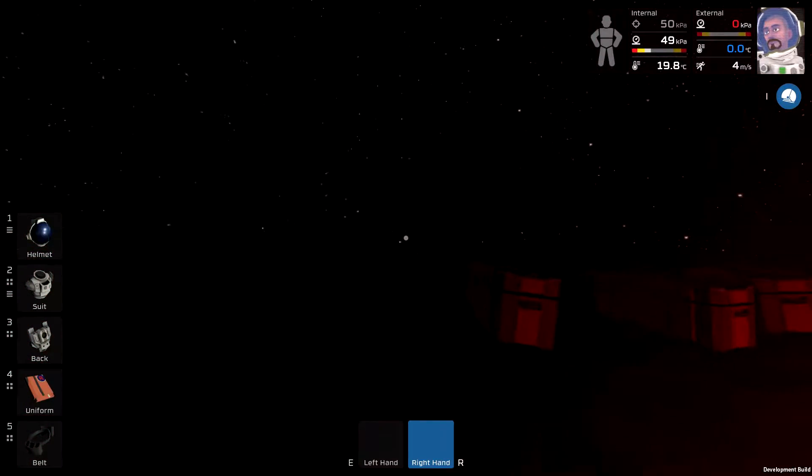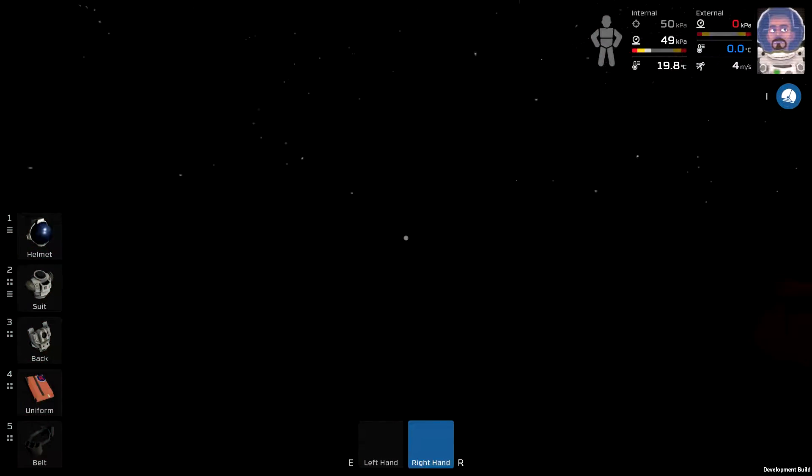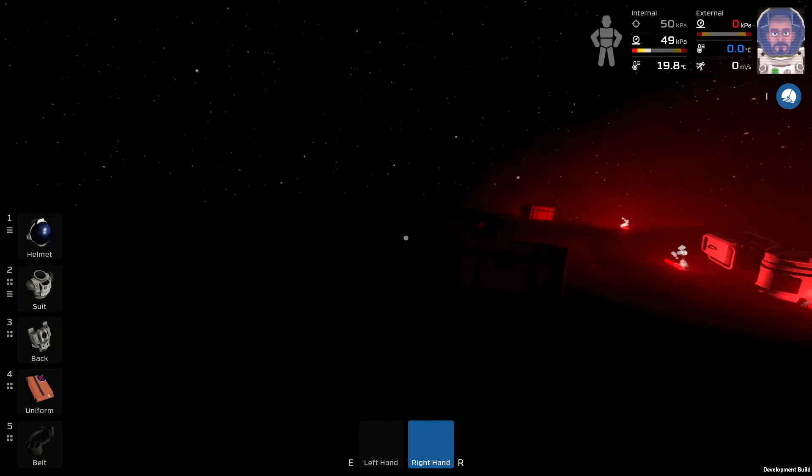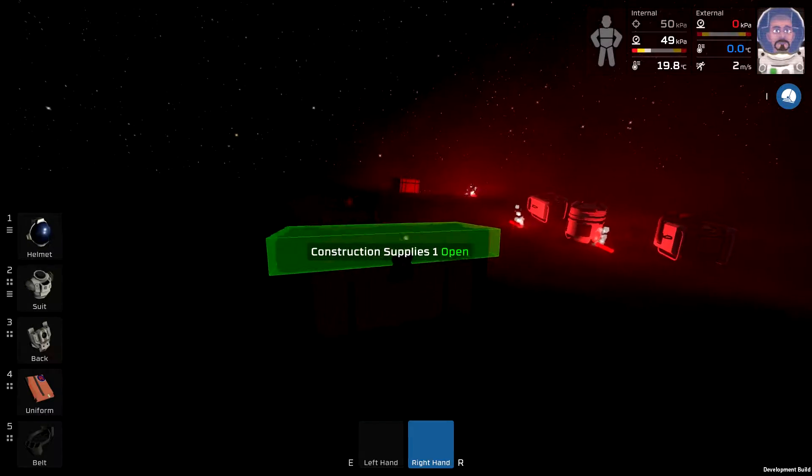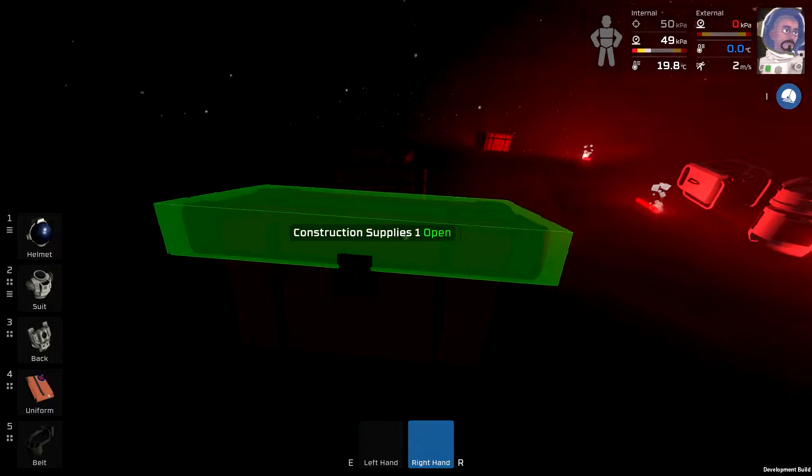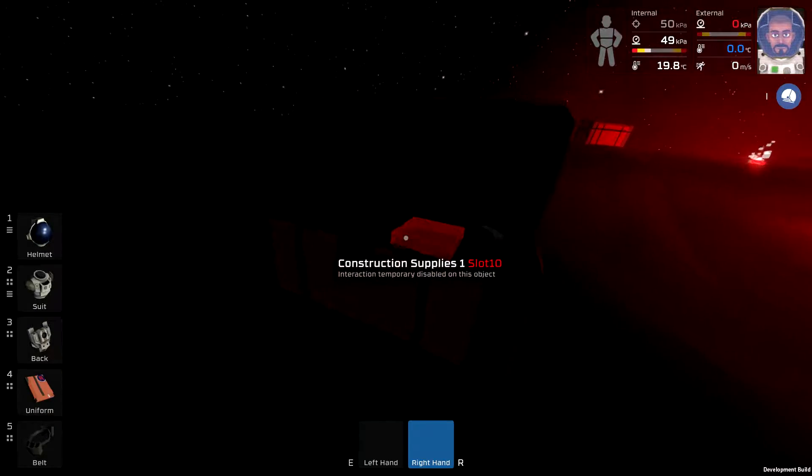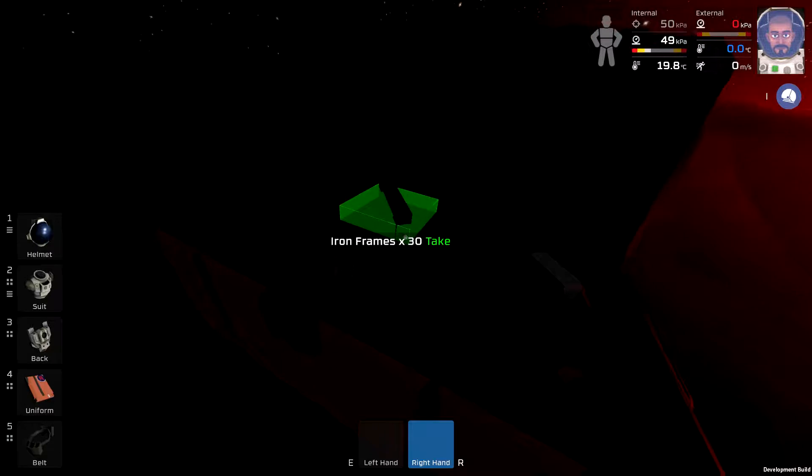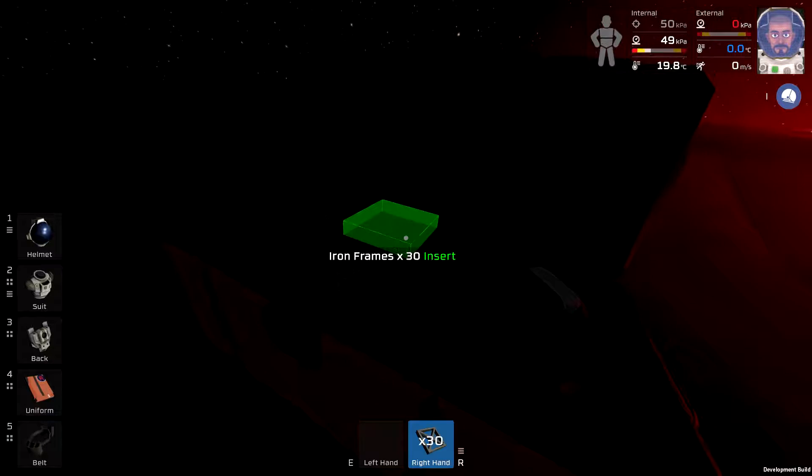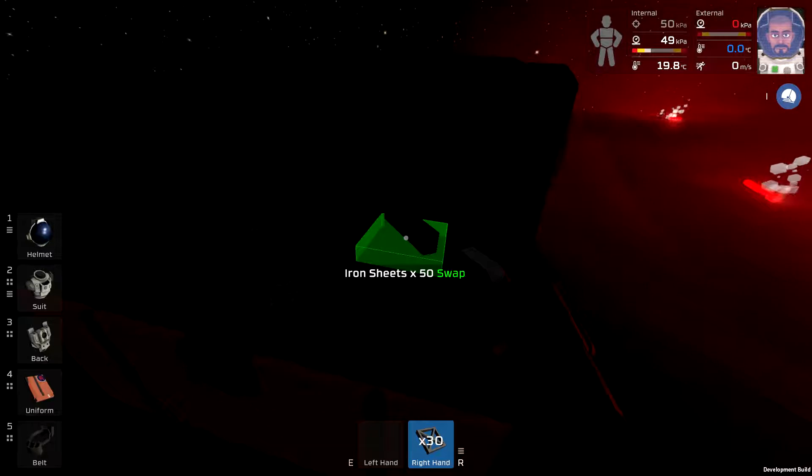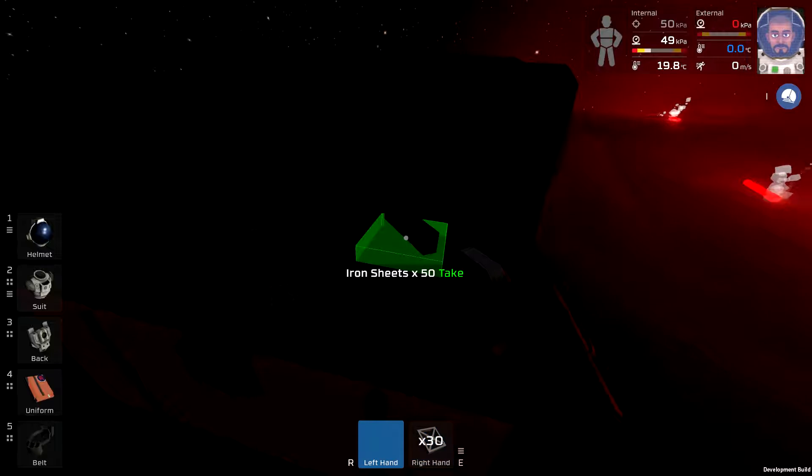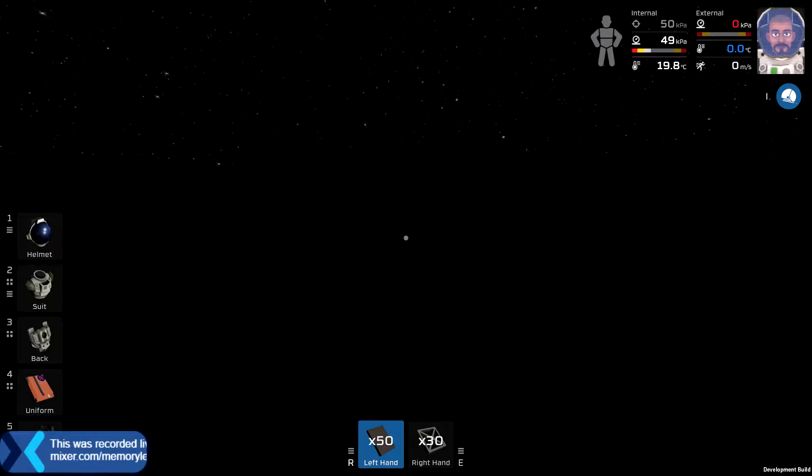So we know the sun's going to rise over that way, over in that direction. So I want to place my first constructions here. Let's open up the construction supplies.